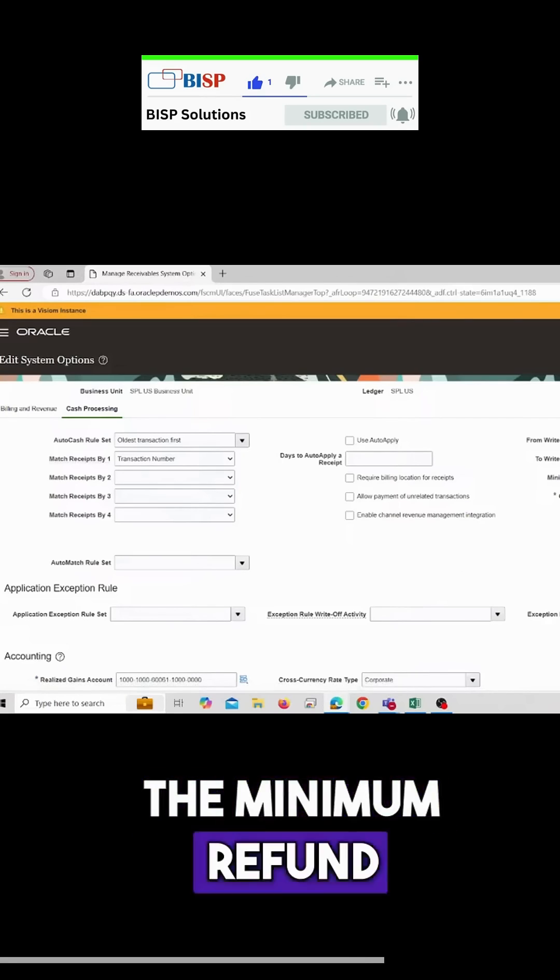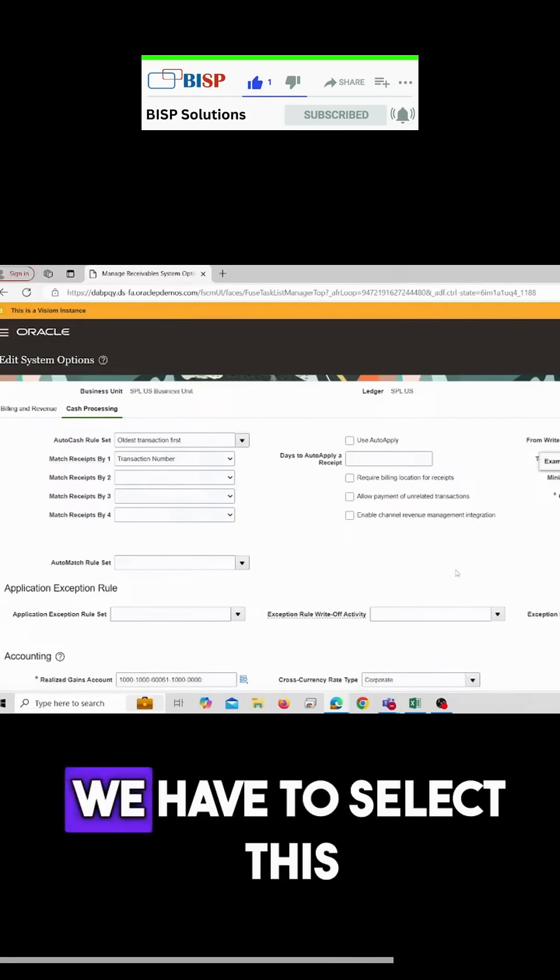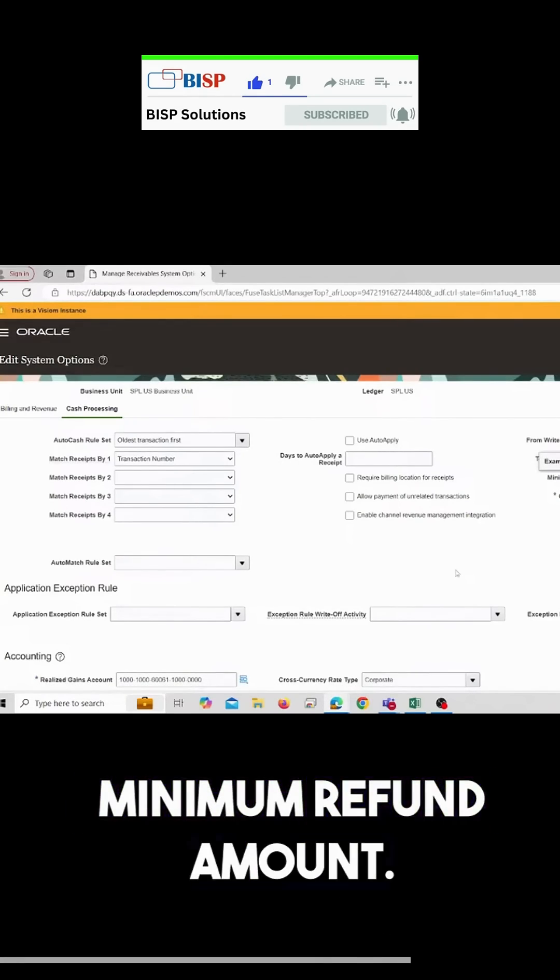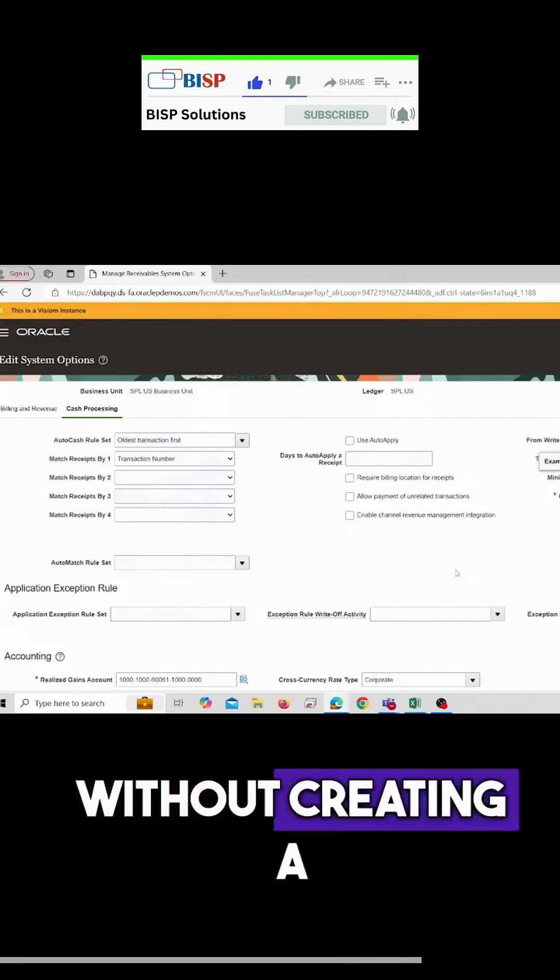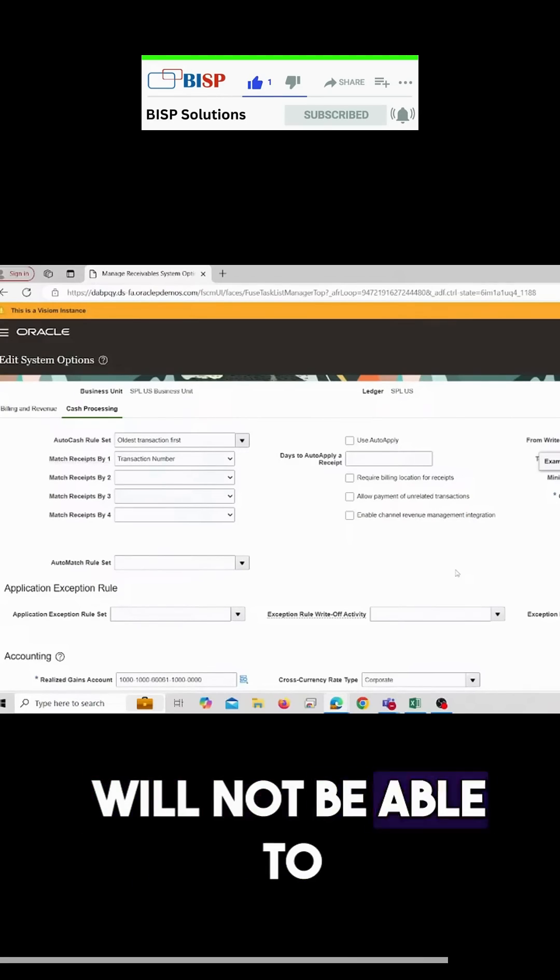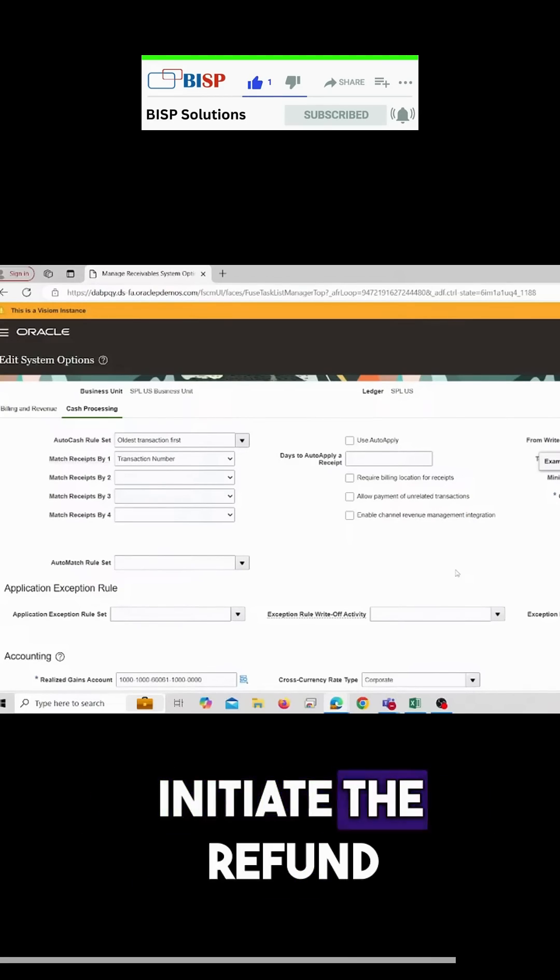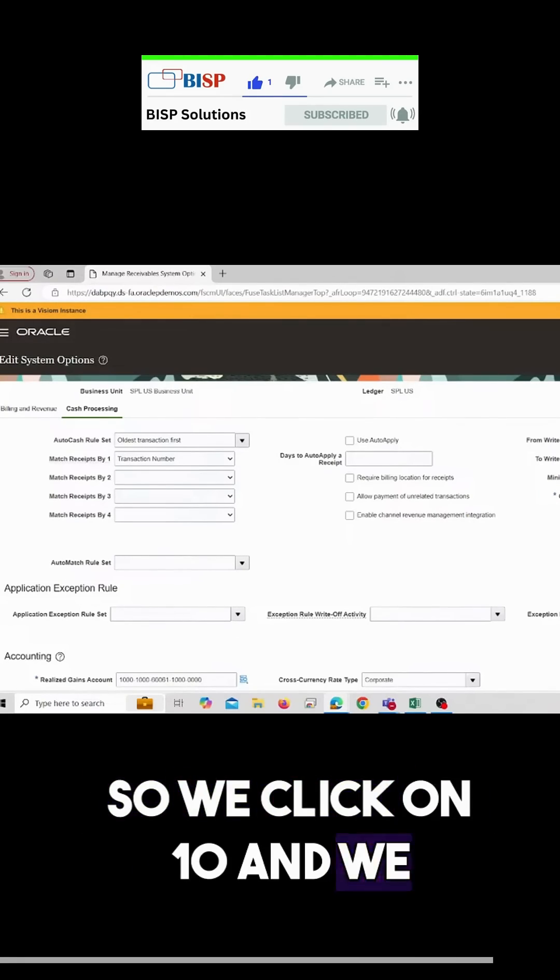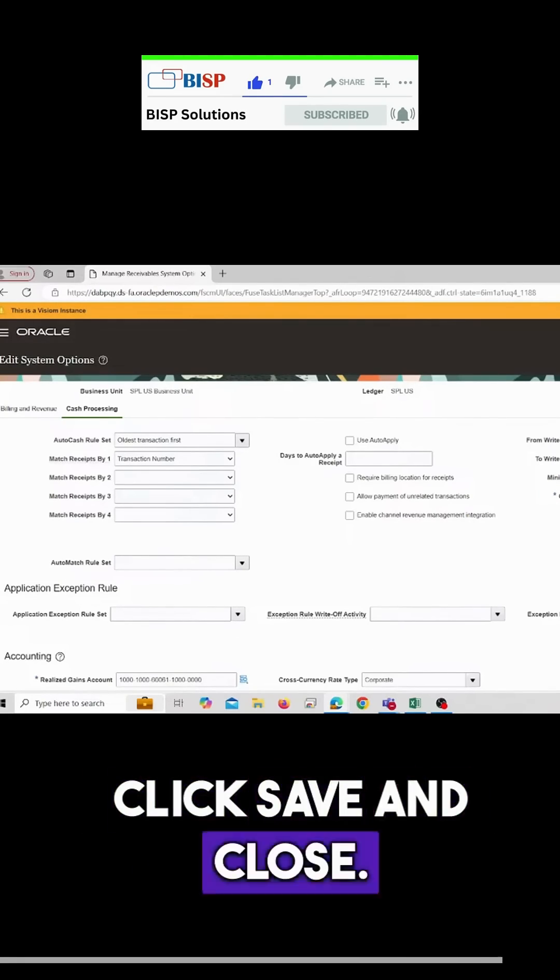We have to select this minimum refund amount. Without creating a minimum refund amount, we will not be able to initiate the refund. So we click on ten dollars and click save and close.